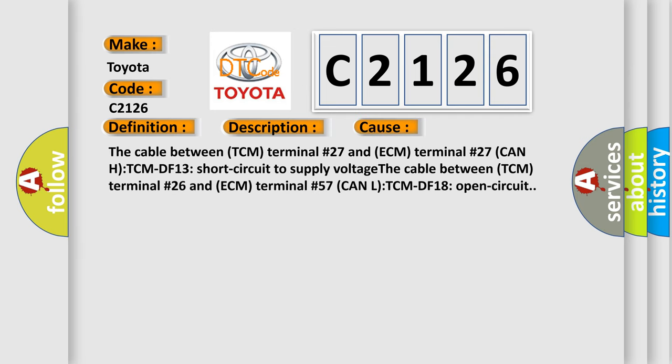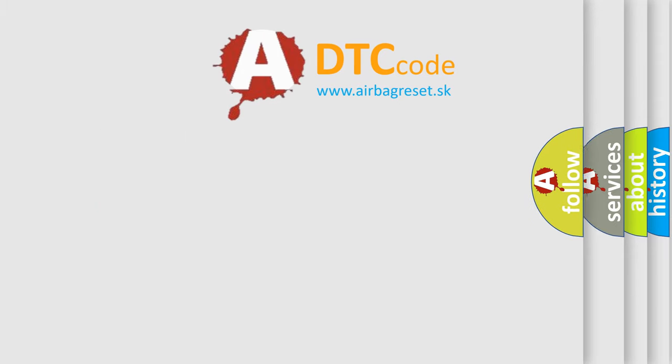This diagnostic error occurs most often in these cases. The cable between TCM terminal number 27 and ECM terminal number 27 CAN H TCMDF 13 short circuit to supply voltage. The cable between TCM terminal number 26 and ECM terminal number 57 CAN L TCMDF 18 open circuit.